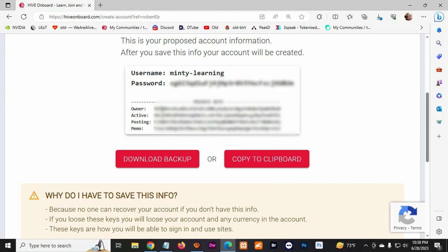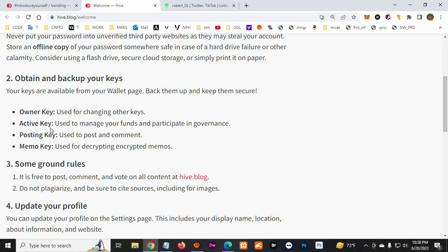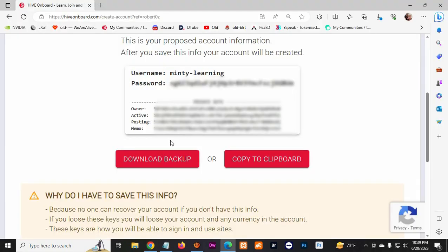And also there's different keys like the owner key. Let's see what it is for. So the owner key is to change other keys. The active key is used to manage your funds and participate in governance. And then the posting key is used to post and comment - different keys are used for different purposes.